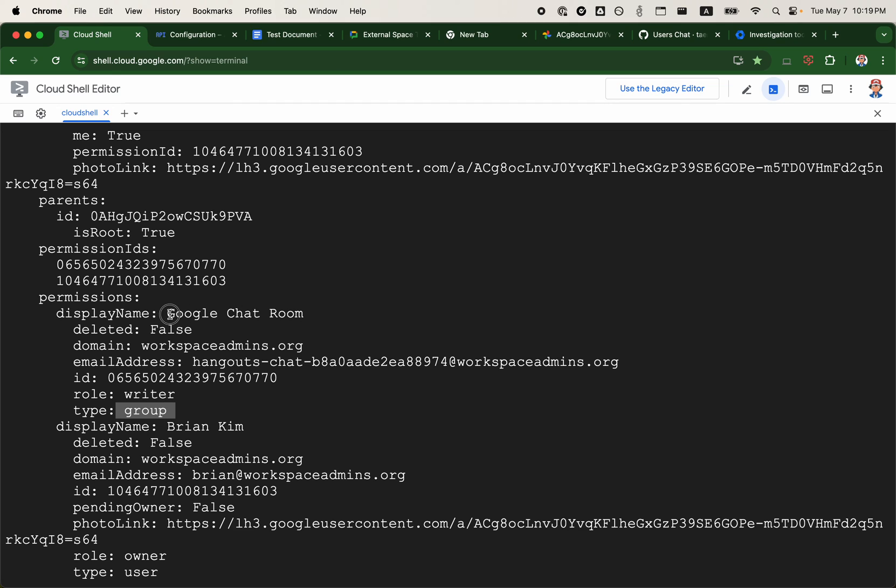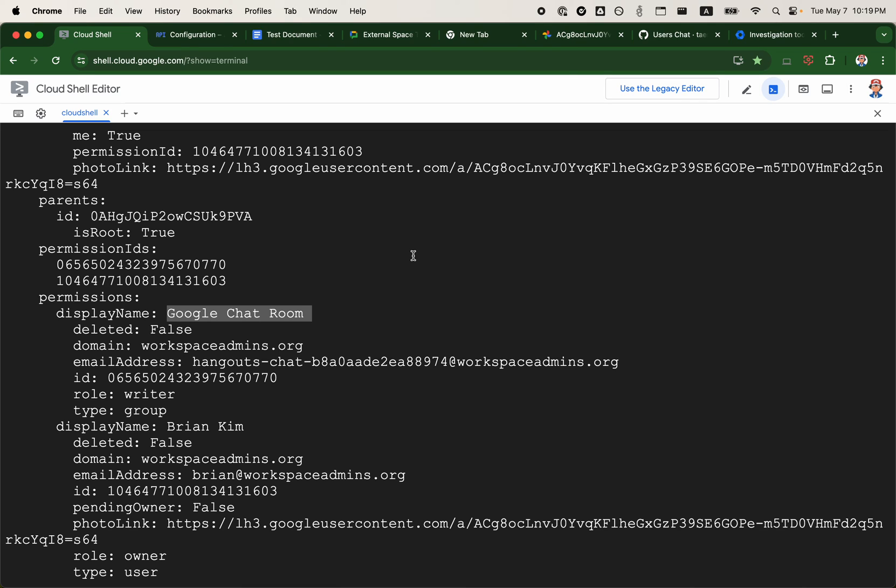Rather than display name just showing you Google Chat Room, maybe provide the IDs of the chat rooms or chat spaces or the names of the chat spaces as well, so administrators can better understand how their files are shared within their organization.